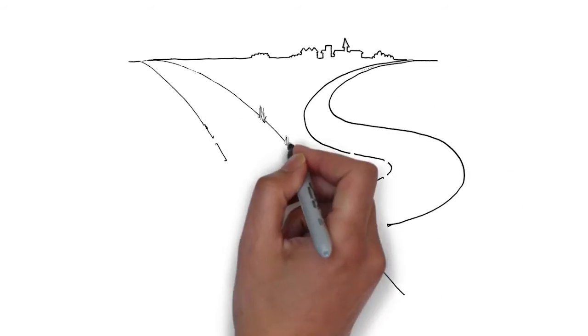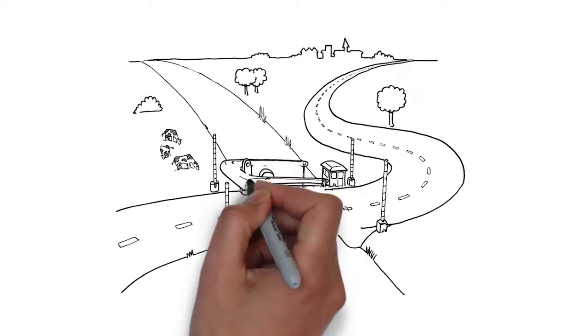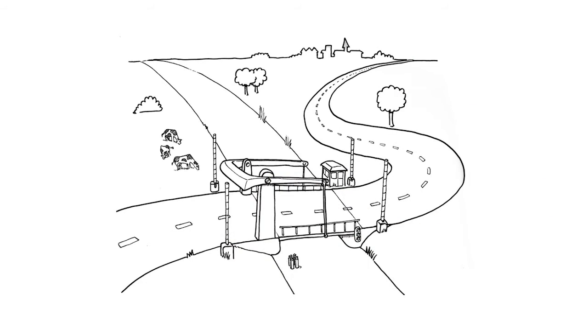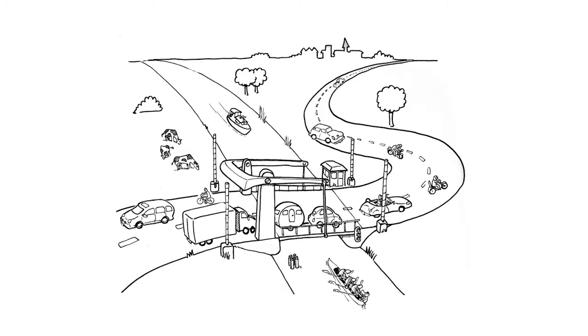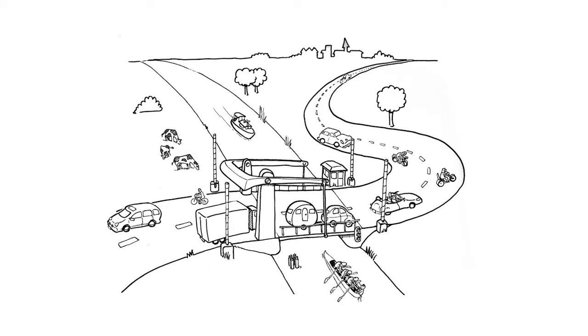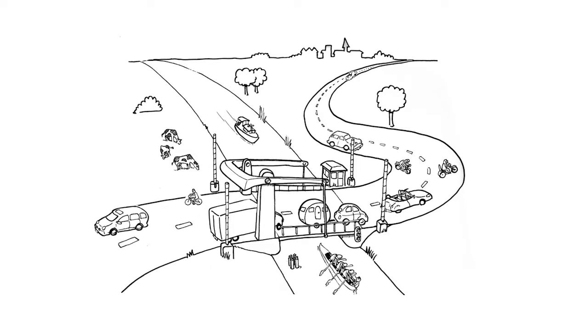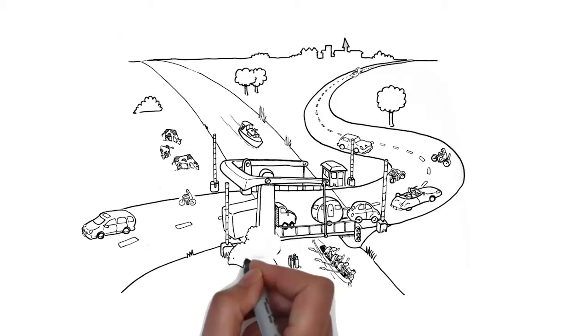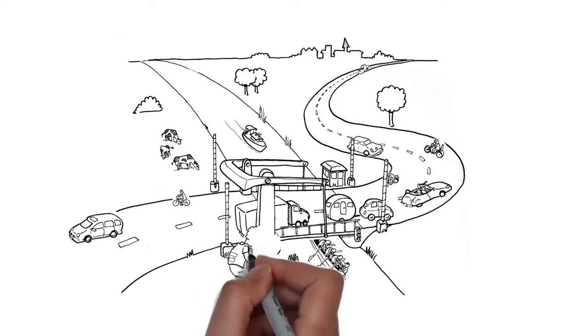This canal is spanned by a bridge which is used by thousands of cars and cyclists every day and which opens to shipping traffic a few times a day.